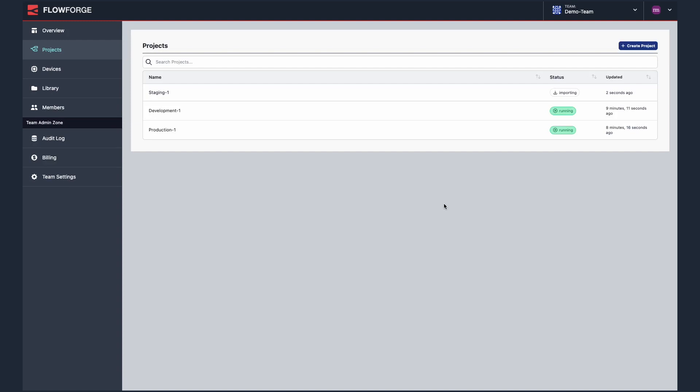We think this is a great new feature which will help teams confidently deploy updated versions of their projects on their development, staging and production instances.